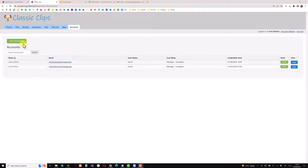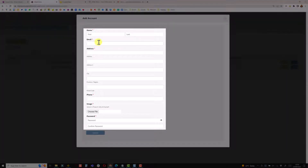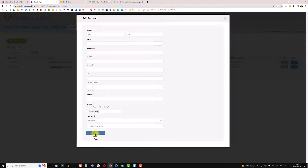When I first started back a few years ago I would have added a new account like this: added their name, email address, physical address, phone number, uploaded a profile picture which I had to ask them to send me, then set up a password, saved that into Knack, and sent them a separate email with the app URL, their email address, and their password. In this video we're going to see different ways to simplify this, and they will build and become more automated.